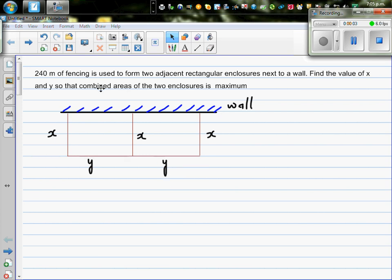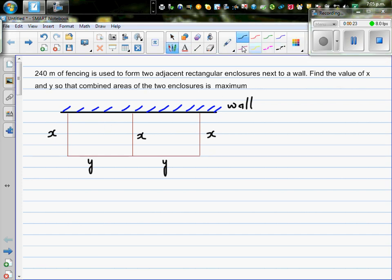240 meters of fencing is used to form two adjacent rectangular enclosures next to a wall. We need to find the values of x and y so that the combined area of the two enclosures is maximum. This is a question of maximization — we have 240 meters of fencing wire and we want to use that wire to make these two enclosures.